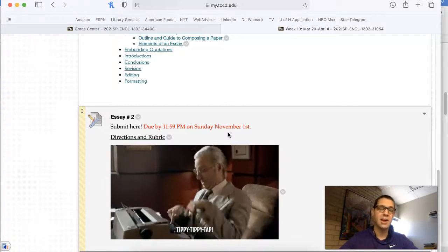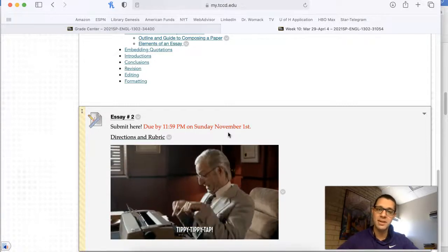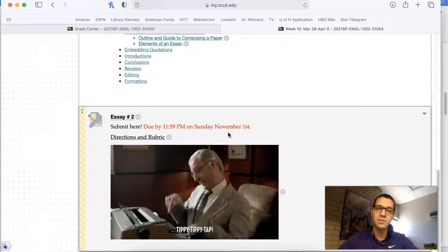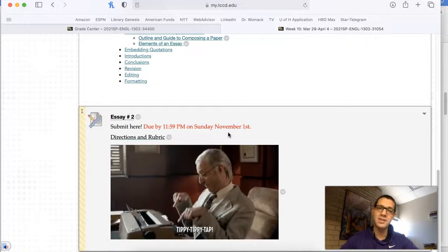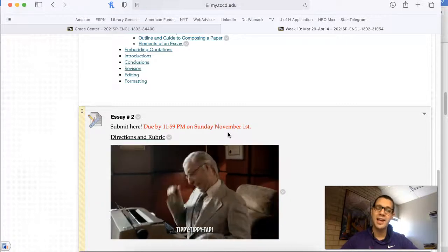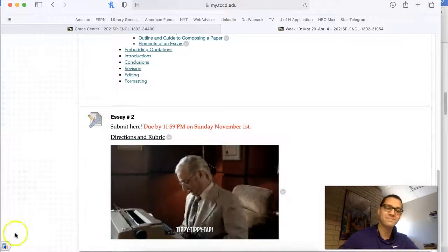Okay, as always, I'm here for help. Do not hesitate to reach out and I will see you all on Thursday.